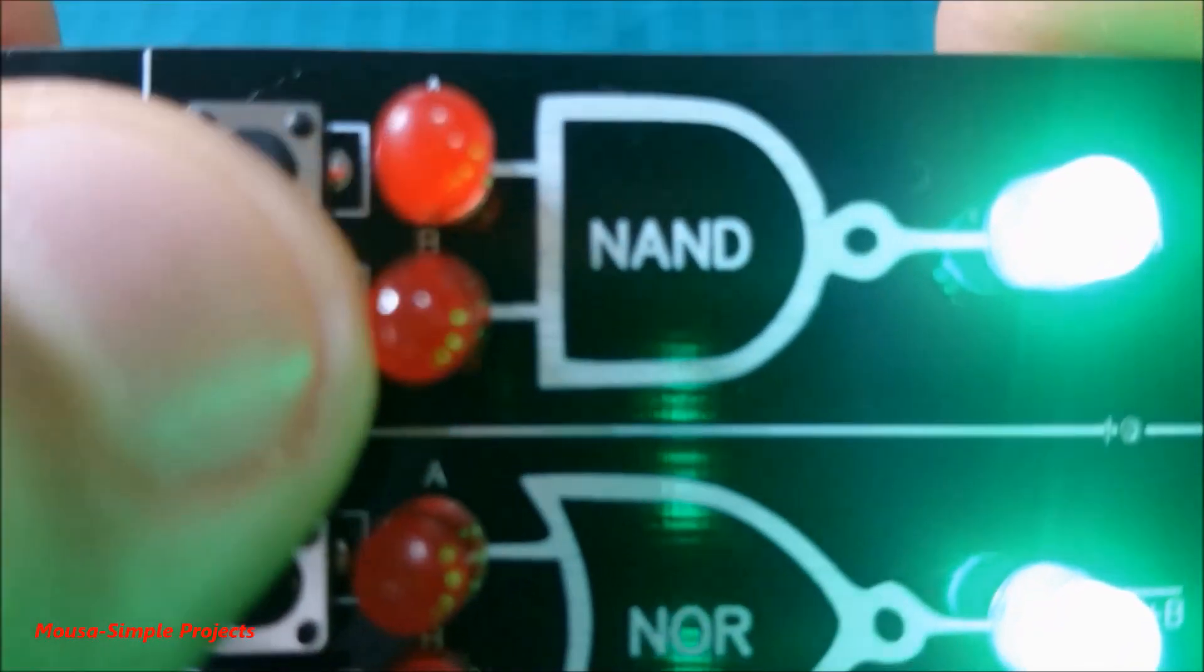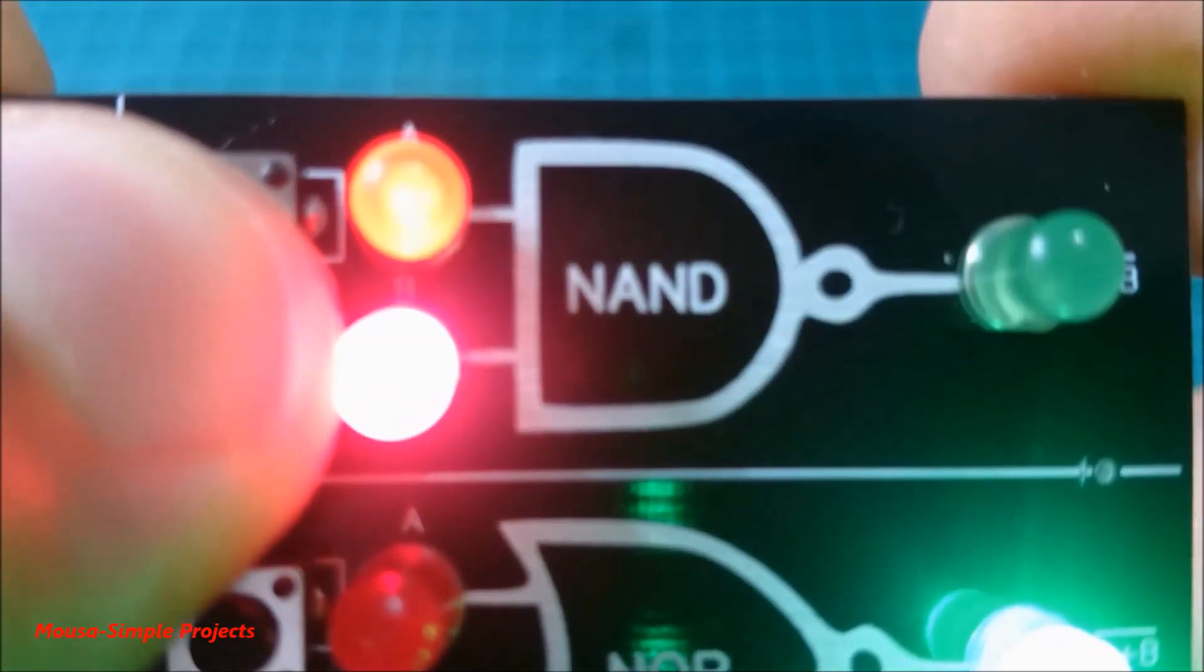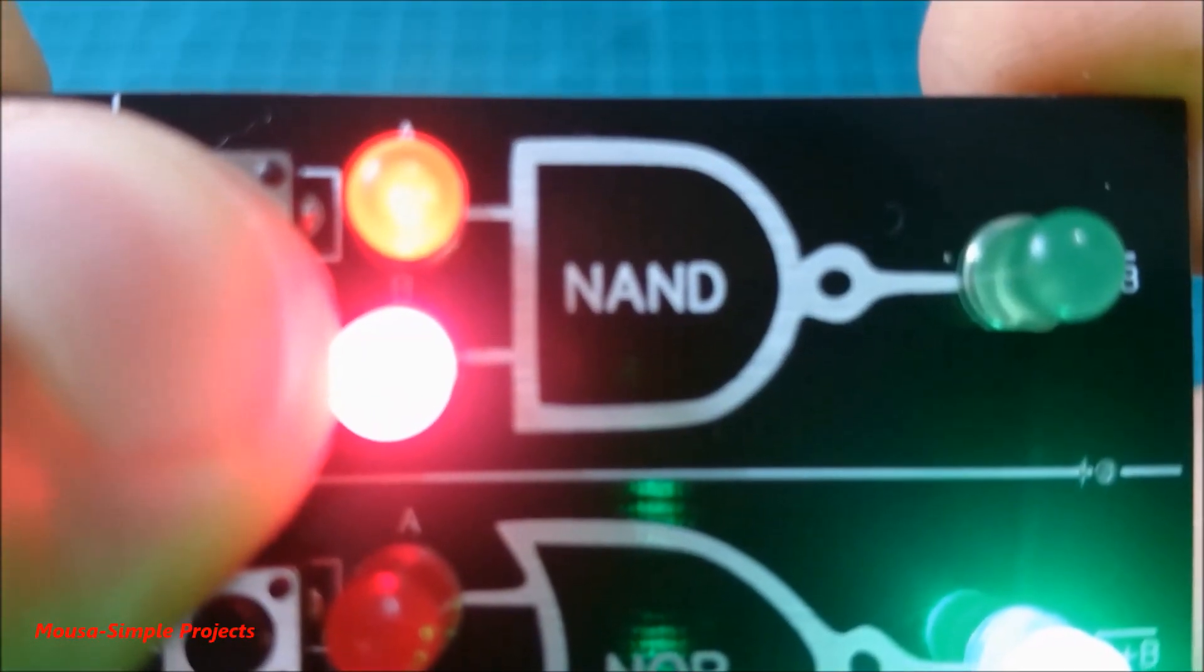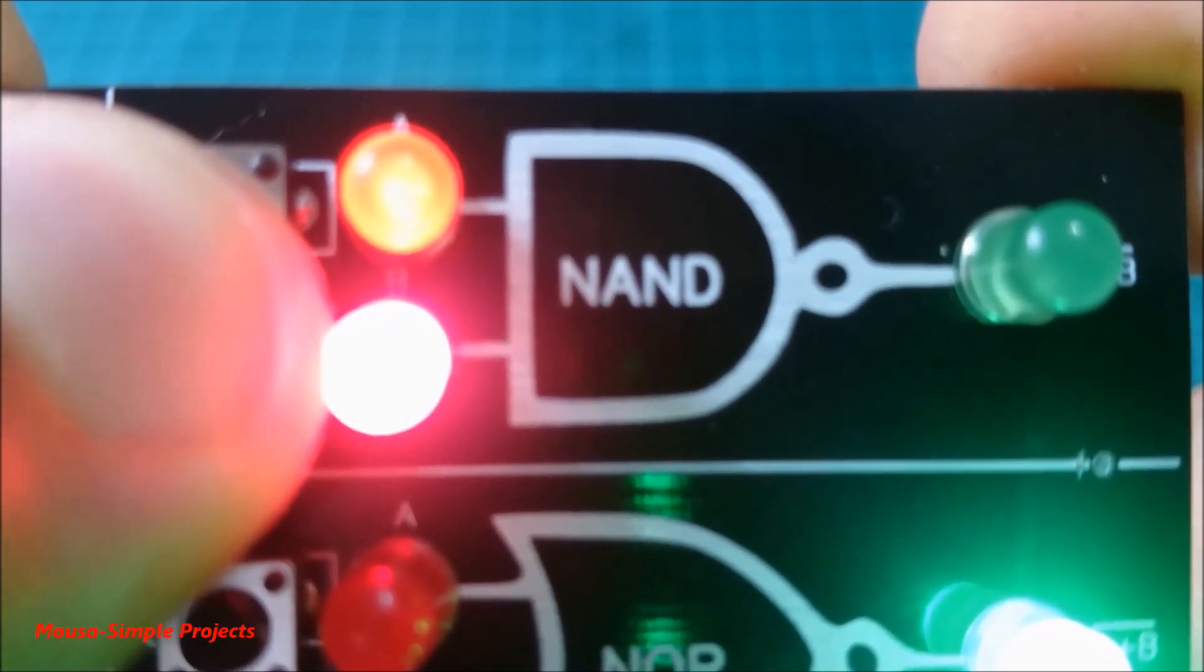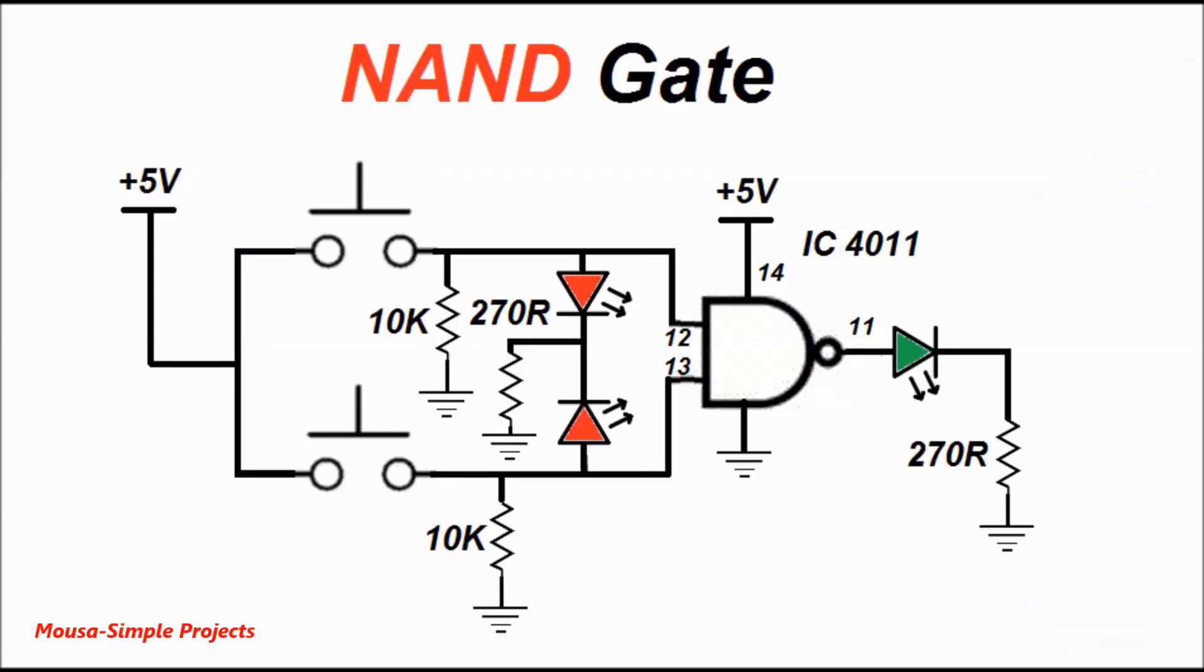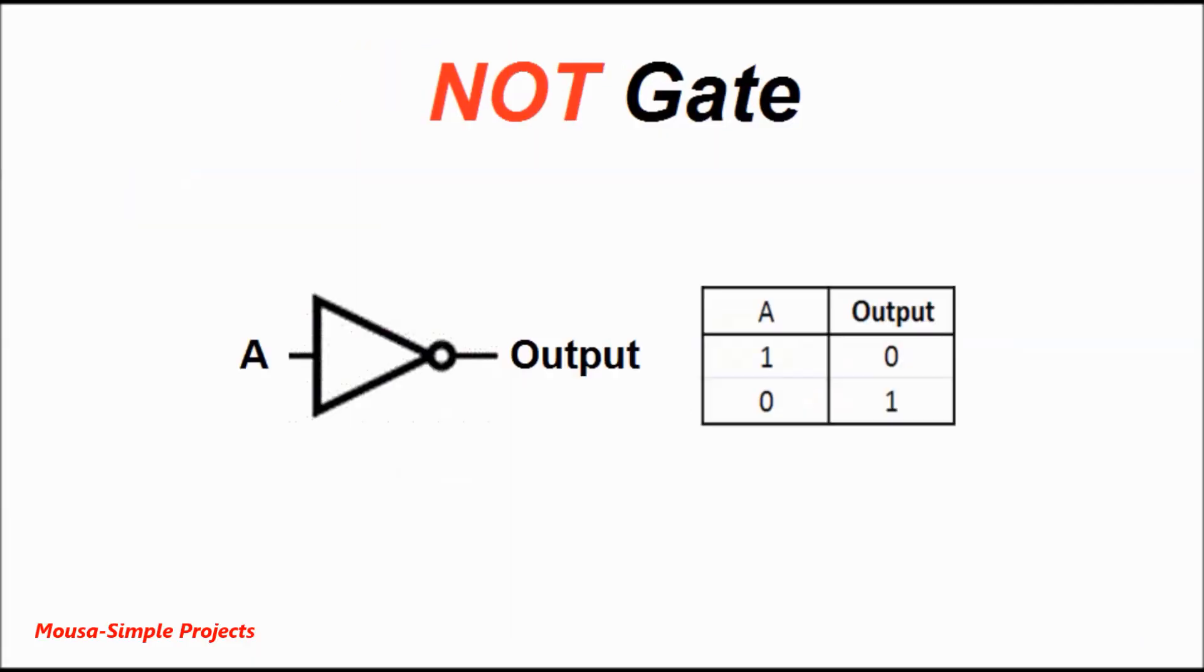The NAND gate output is on and turns off just when both inputs become high. I used IC 4011 as the NAND gate.